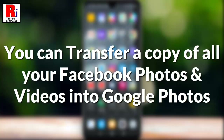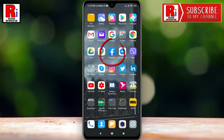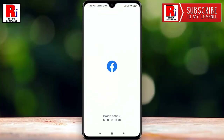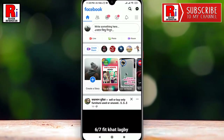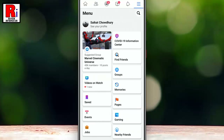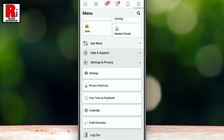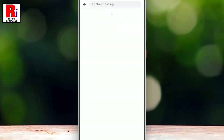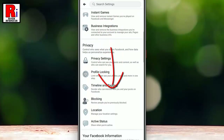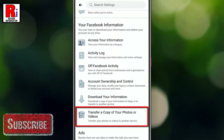Watch this full video to learn how this works. To begin, open the Facebook application and tap on the three lines from the top right corner. Scroll down, then tap on Settings and Privacy. Now tap on Settings again, scroll down, and find 'Transfer a copy of your photos or videos' and tap on it.